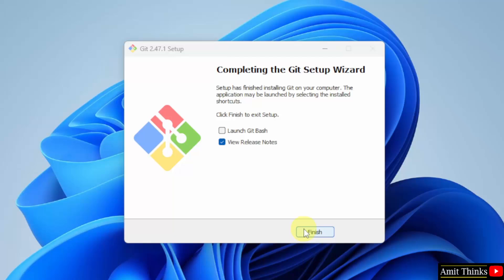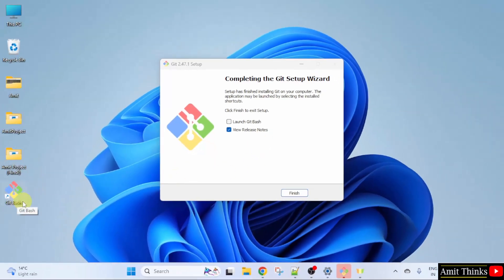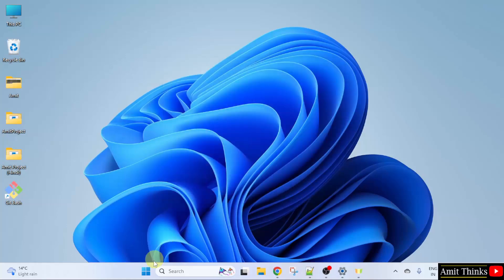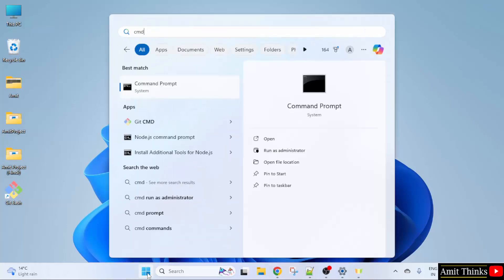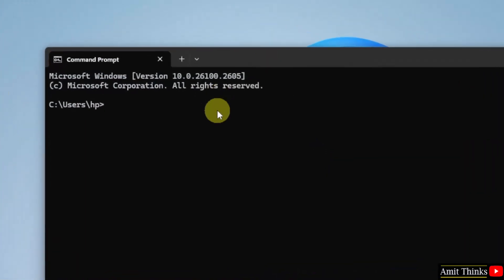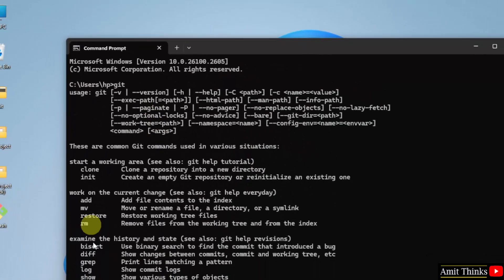We have installed Git. We can directly click here to launch Git Bash. It also created a desktop shortcut. Click Finish. Now go to Start, type CMD, and click Open. Let us type Git here and press Enter. This shows that we have successfully installed it.